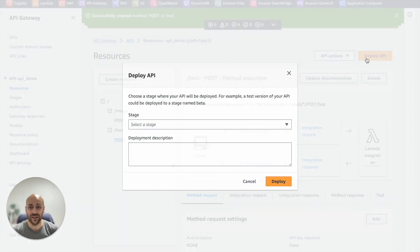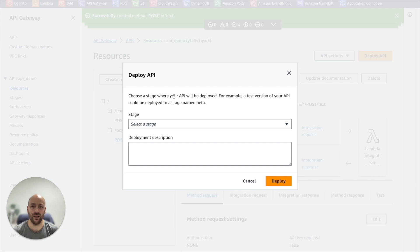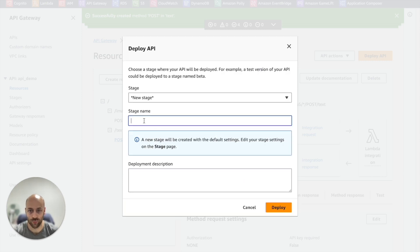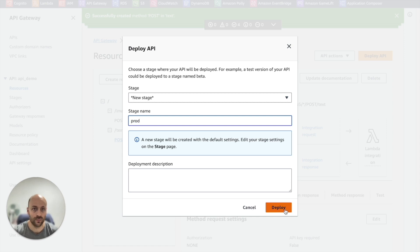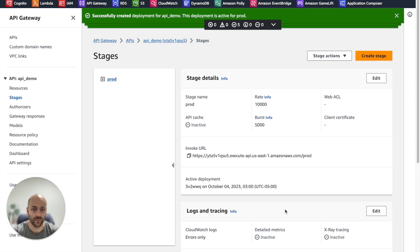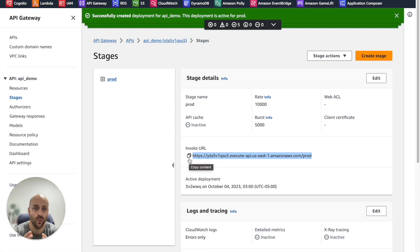When deploying the API, you will be asked to create a new stage. For example, prod. This URL is the URL of your API and you will need it in your Unity client.